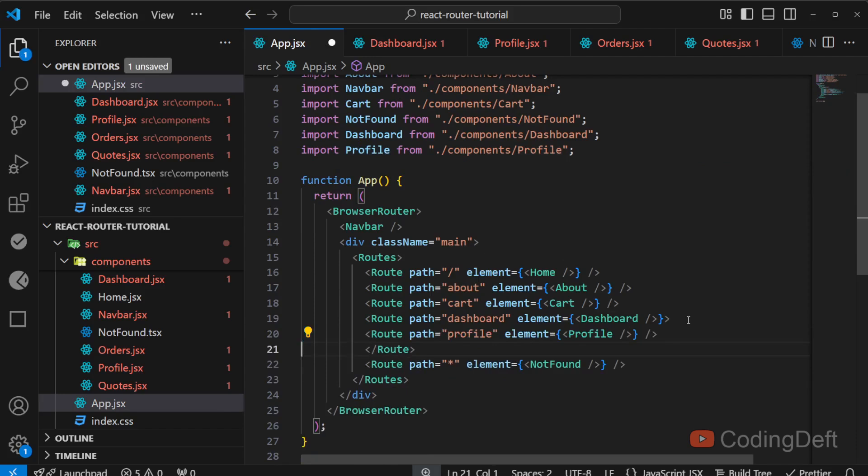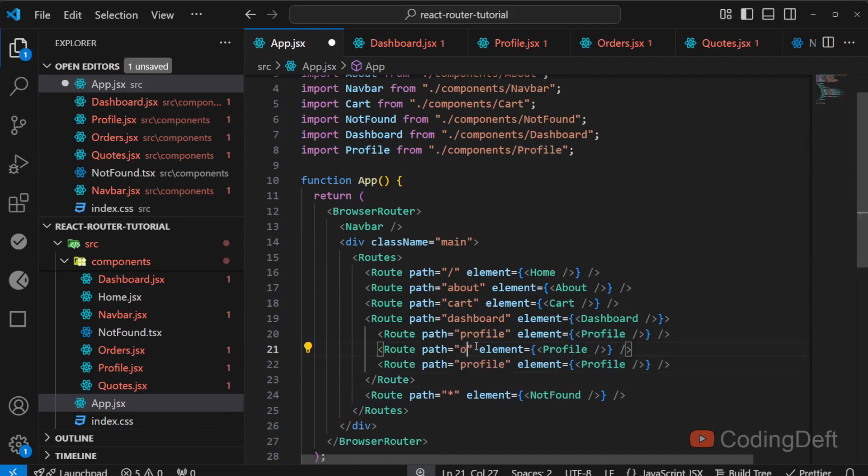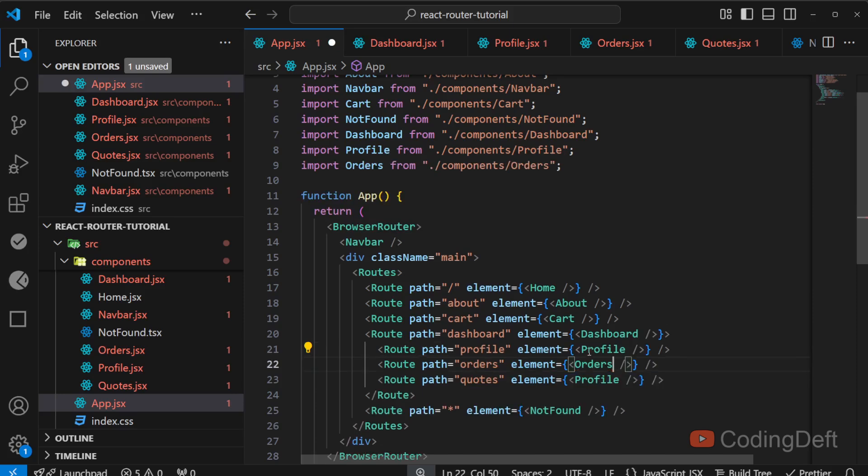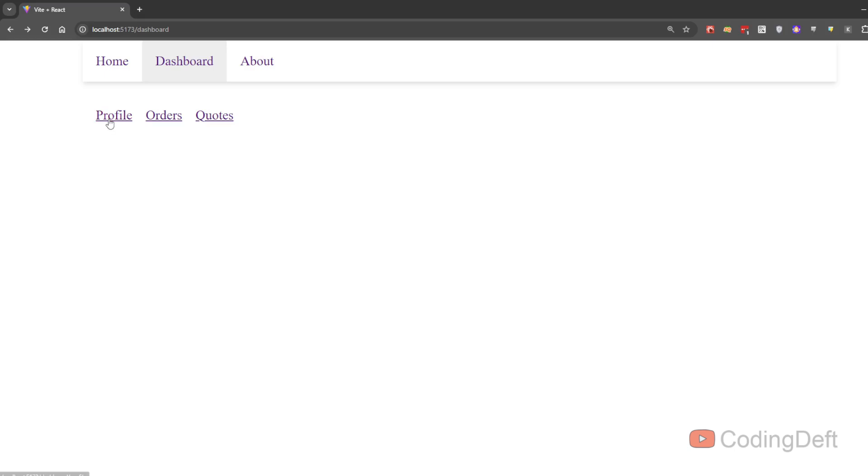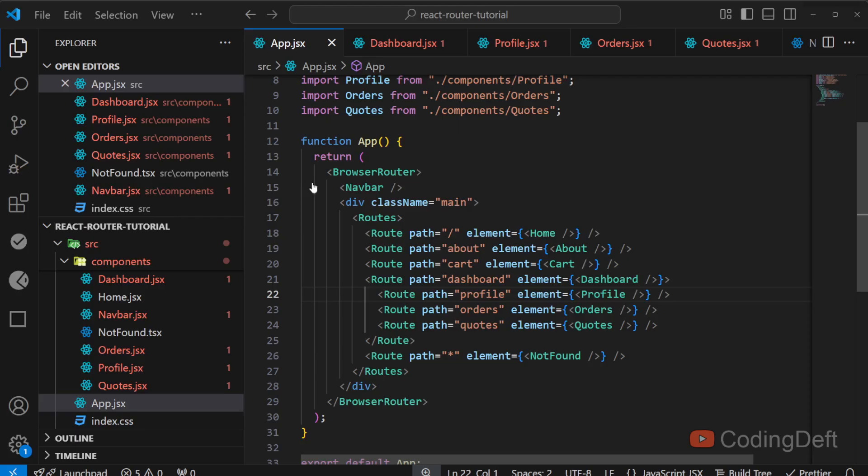I'll repeat this for other components, which is orders and quotes. Now let us go ahead and test and see if it works. So I clicked on profile. One thing you notice it is not going to 404 page as well. It is not displaying anything in profile orders or quotes. Why is that so?